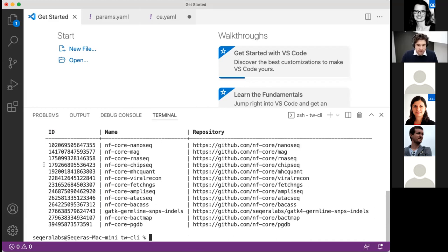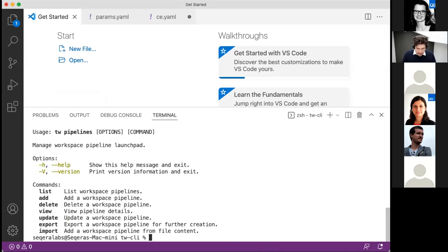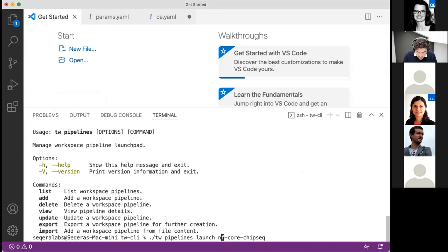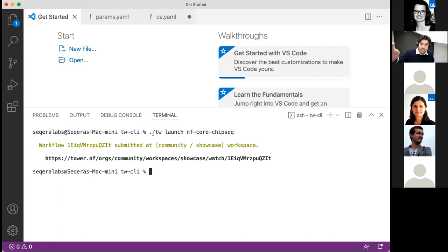If I want to launch one of these pipelines I've got a couple of different options. I can say 'tw pipelines launch' and choose the name or ID of the pipeline I want to launch. Let's launch NF-Core ChIP-seq. This is the interaction taking place — we're submitting that pipeline and saying 'launch that pipeline with Tower'.